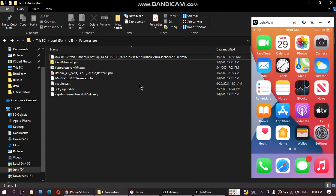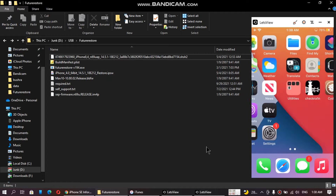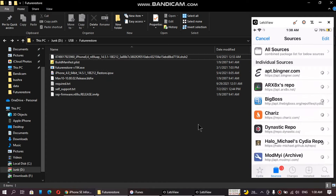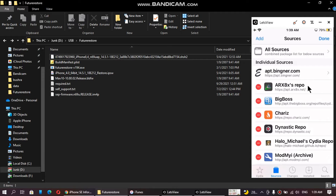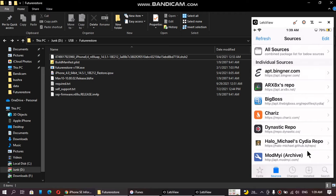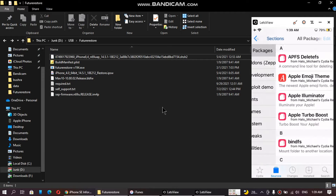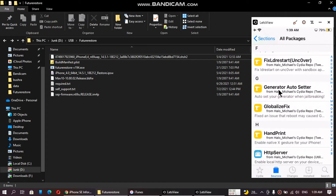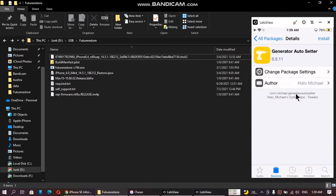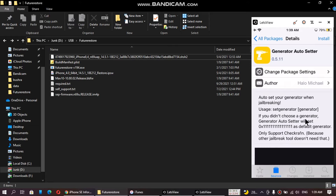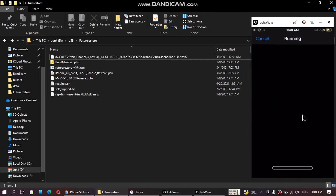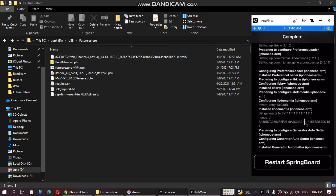Now you have to set the generator on your device. Open Cydia, go to sources and add the source provided in the description file. Go to all packages and find Generator Auto Setter, then install this package. It will automatically set the generator to 0x16...1 — you don't need to do anything manually. After installing, restart springboard. As you can see, the generator is now set.